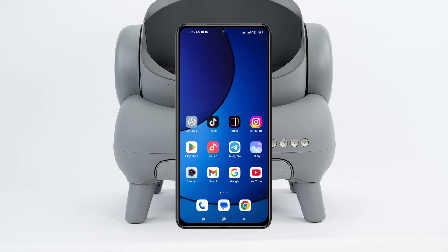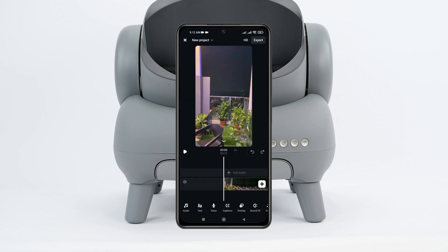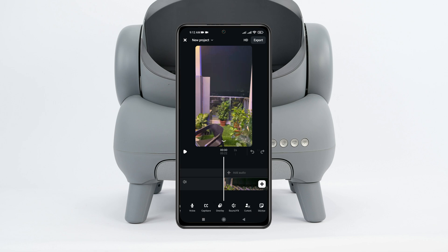In this video, I'll show you how to fix the Instagram Edits app restyle option not showing problem. If you're trying to edit your videos using the Instagram Edits app but you're not getting the restyle option, here is how you can fix the problem.